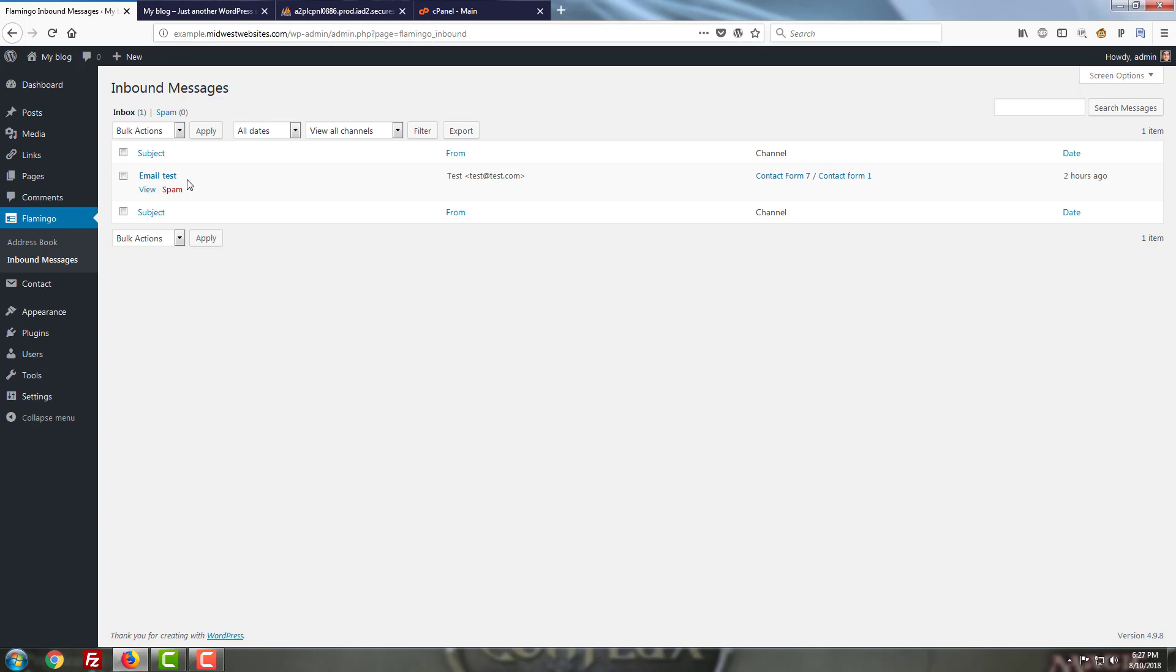So if you're going to use Flamingo, that's my warning to you, make sure that you stay on top of your inbox here and keep it cleaned out. Any messages you don't need to keep here, don't keep here.